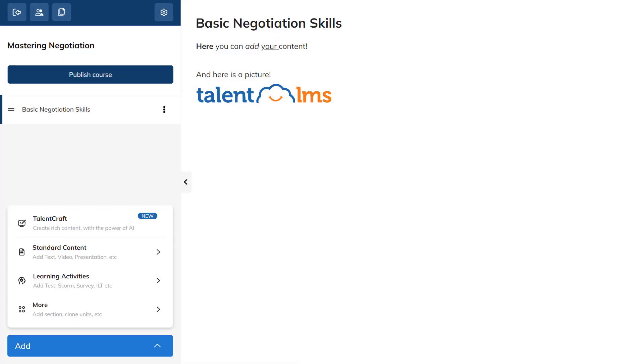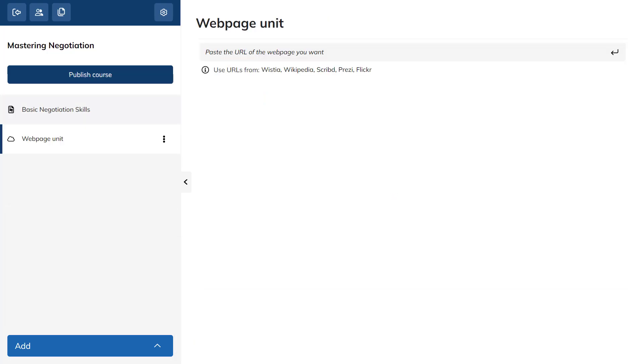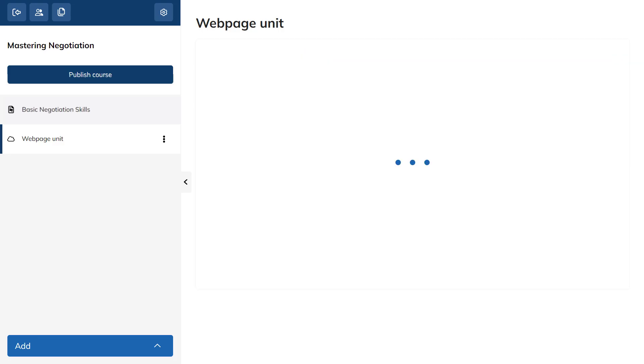Want to add content from an external website? Add a web content unit, paste the URL you want to embed, and press Enter.